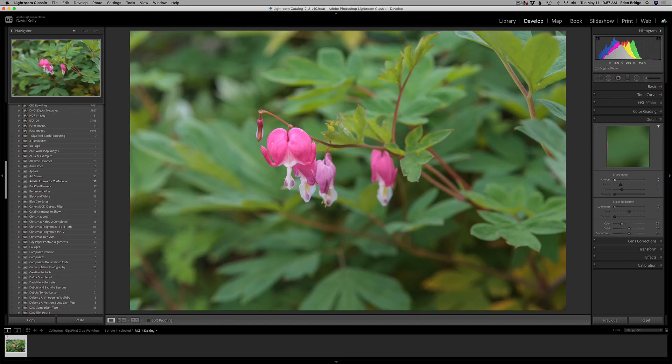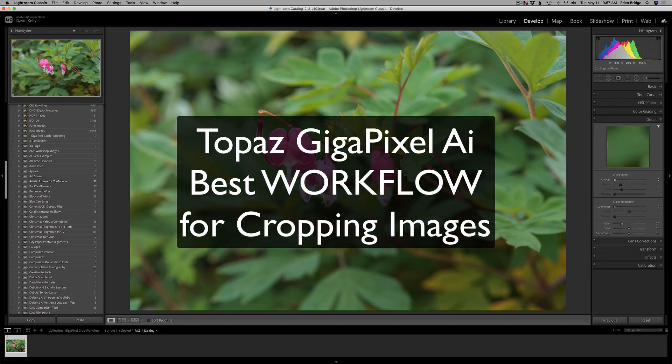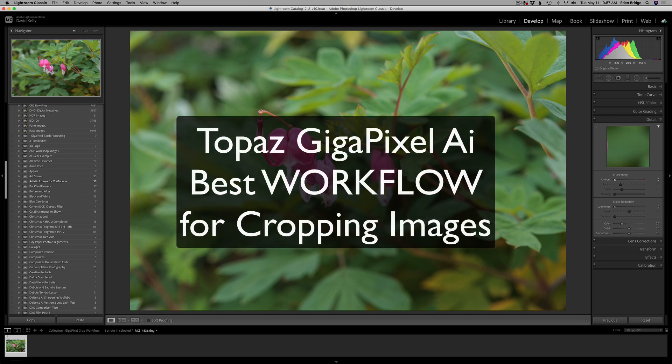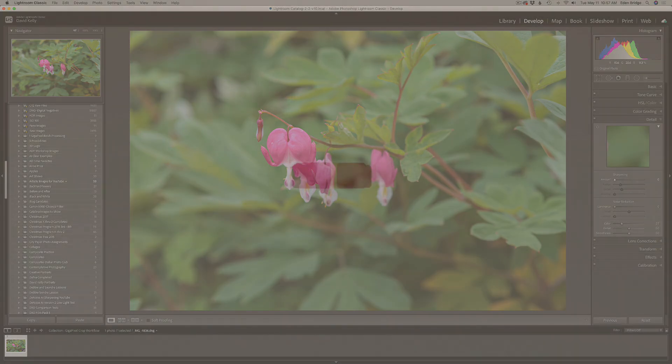On today's episode, I want to go over my workflow for using Gigapixel AI when you aggressively crop your images. What is the best workflow for that? Stay tuned and find out.